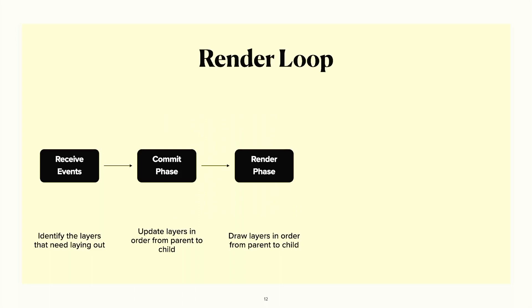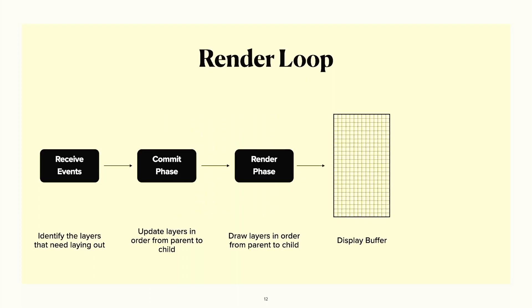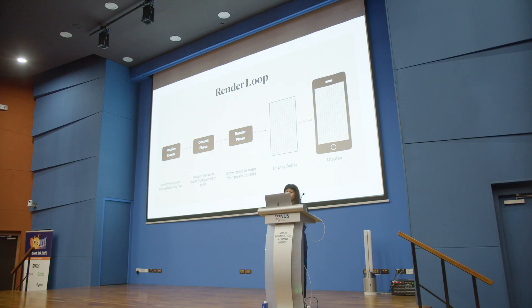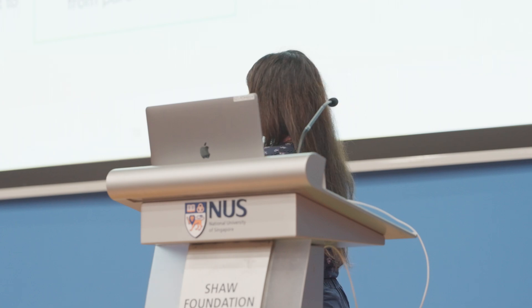In the commit phase, the rendering engine updates layer trees from parent to child. This makes things more performant — if you updated layers randomly, you wouldn't know what's behind each layer. So all updates happen at once in the commit phase. Once done, it submits the updated layer trees to the render phase. In the render phase, submissions — called commits — are executed in order from parent to child. The rendering engine knows exactly where and how to draw each layer, and it draws all elements on the display buffer using a GPU context. Once the display buffer is ready, it's applied to the display.